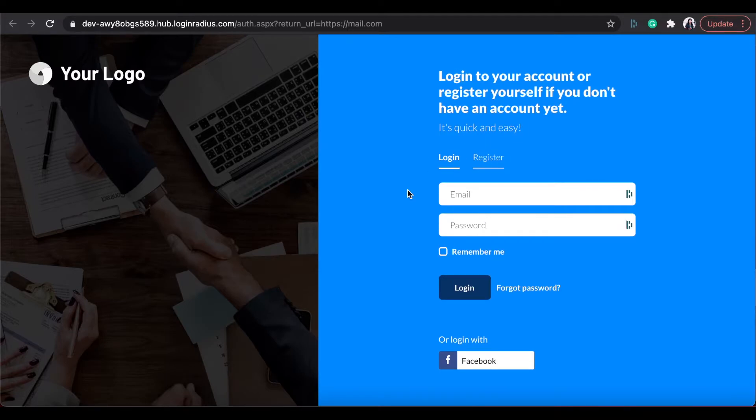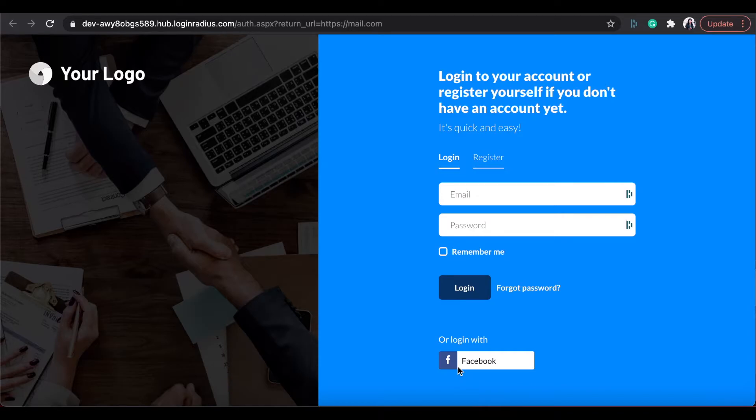And as I have configured my Login Radius dashboard in this video and set up for Facebook as social login method, this is how it is looking like.